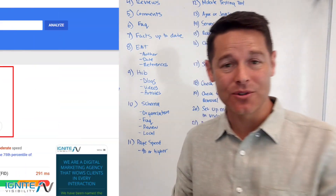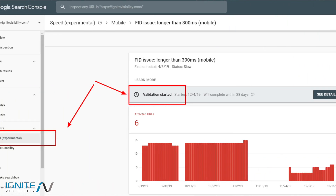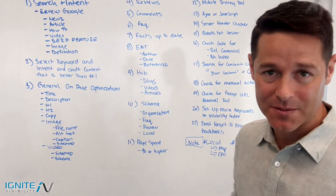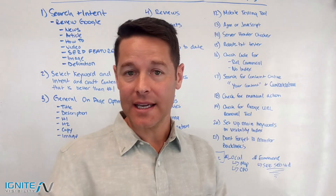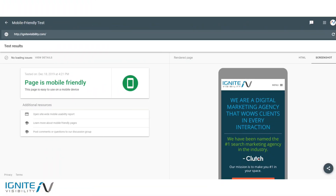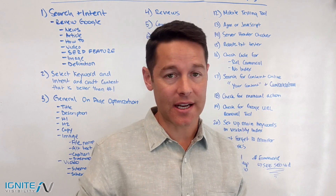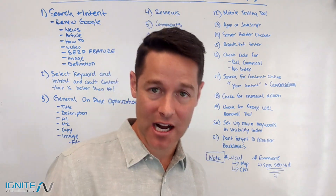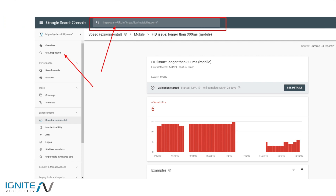Item number eleven: page speed is really important. Google Search Console now has a page speed report that tells you exactly what's wrong, and you can validate fixes right in there. It's now a pretty important ranking factor. Item number twelve: make sure your page is 100% mobile ready — just Google 'Google mobile testing tool' to run your page through it. Item number thirteen: do a Fetch as Googlebot in Google Search Console to make sure the page validates and everything can be picked up, especially if you're heavy in AJAX or JavaScript.